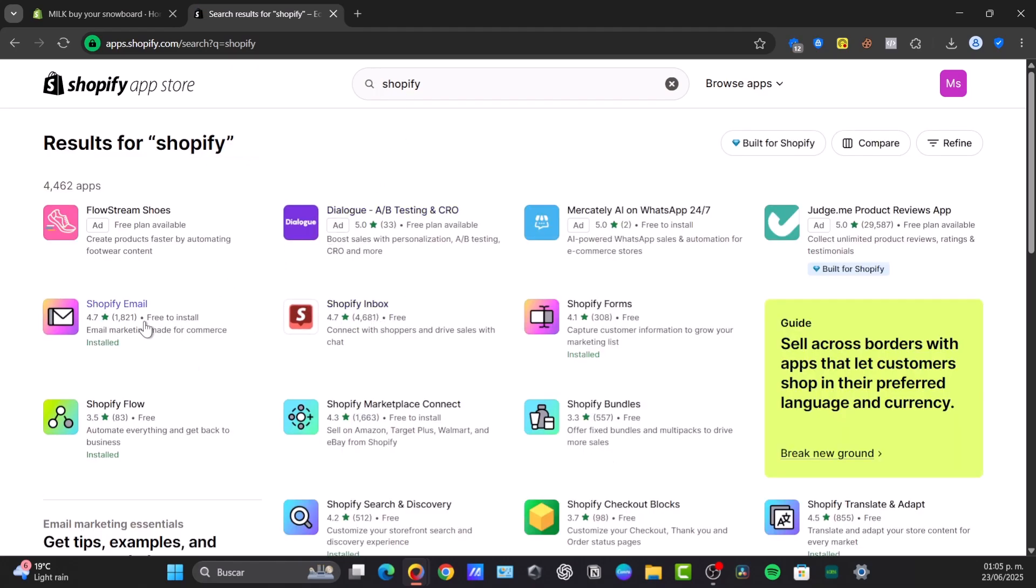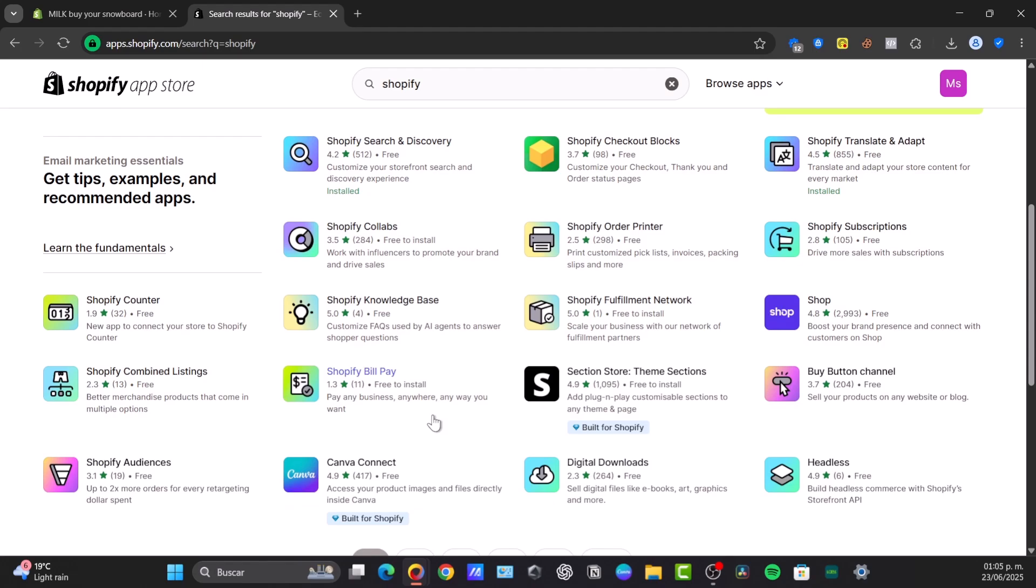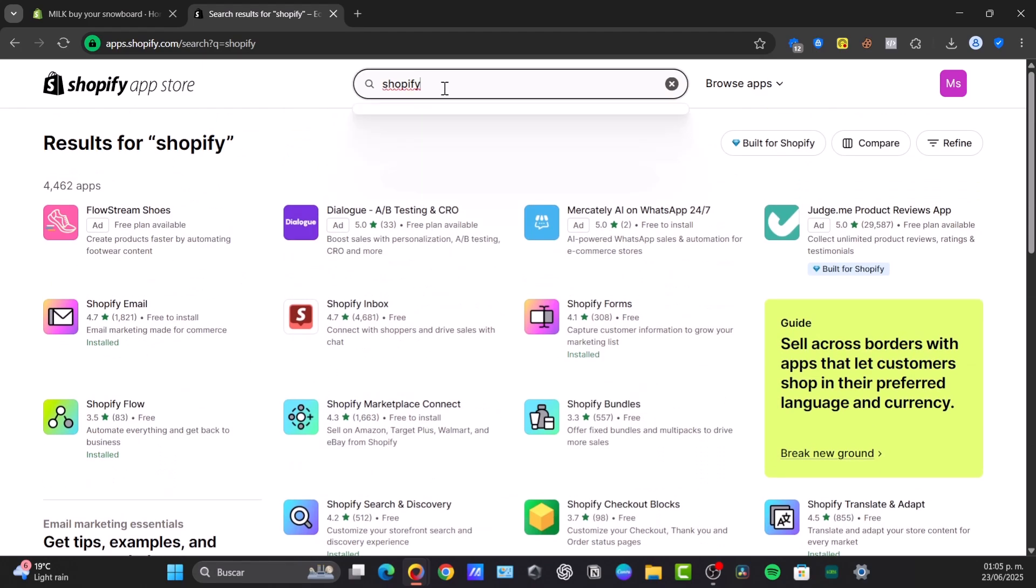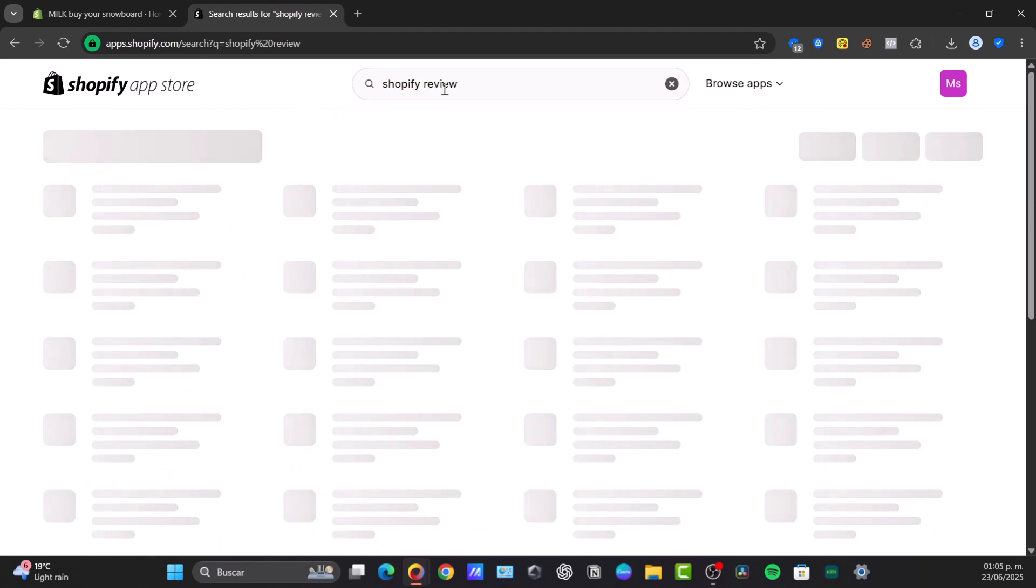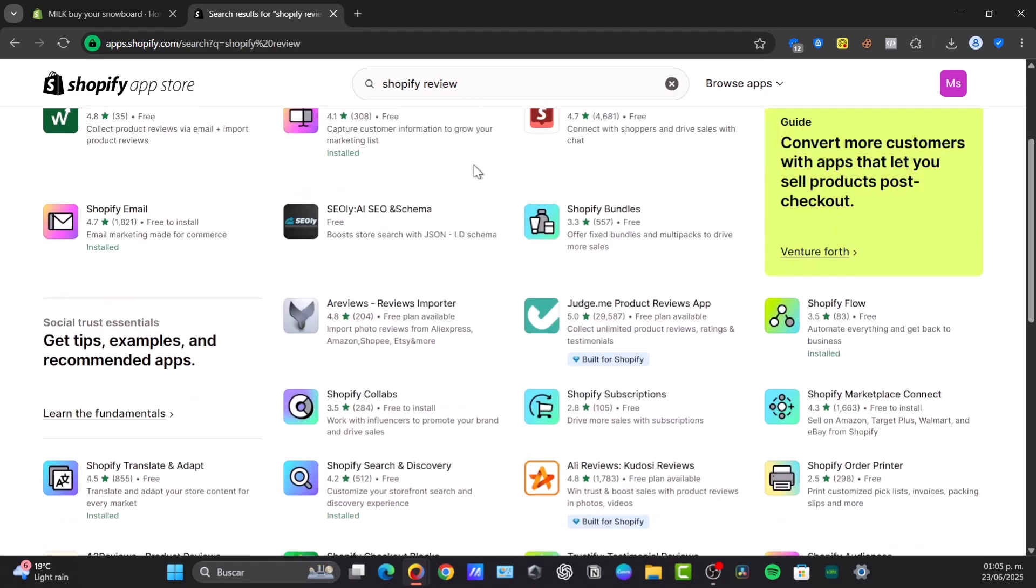So if you look out for it, for example, if I just type the word Shopify, it should be showing you applications developed by Shopify. For example, the inbox, the email, the flow, marketplace connect, bundles, translate and adapt, subscriptions, search and discovery, and so much more. What I'm going to be doing here is look out for an application that can be helping you with this totally free. Now for this process, I'm going to be using this one called Judge.me, which is totally free.